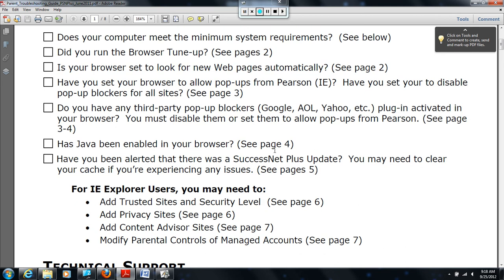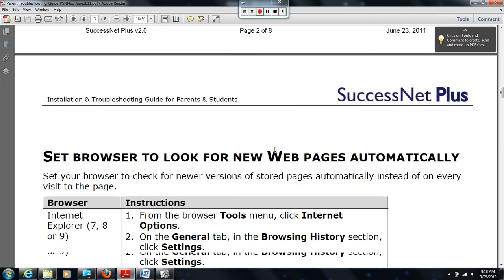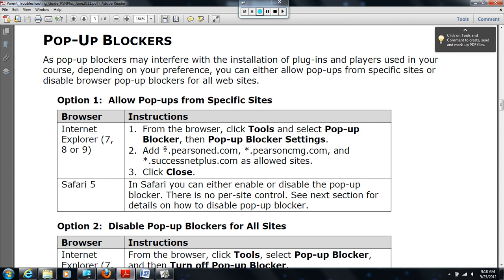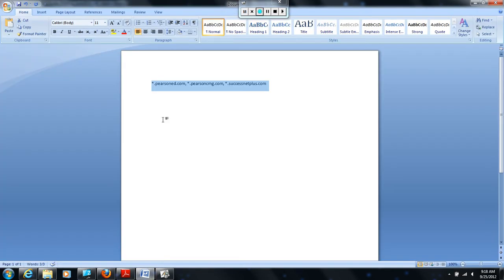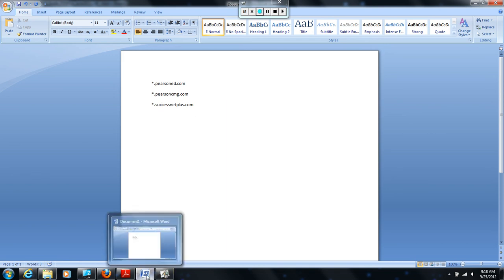Another suggestion: later in the Parent Troubleshooting Guide, they're going to ask you to paste in or type in three websites or three domains. I have those listed here on the Parent Troubleshooting Guide. One tip would be to open up a Word document and type those out so that you don't have to retype them every time and worry about them being correct. I'm going to adjust these and have them ready to go for the Troubleshooting Guide.